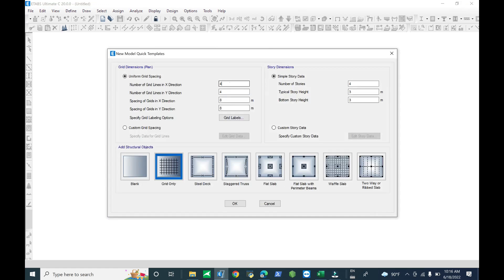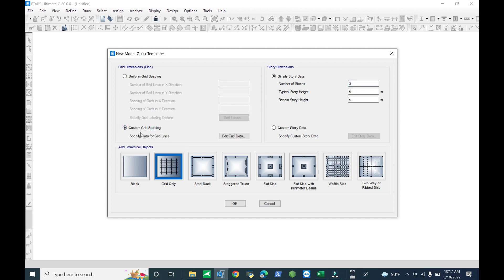Now define the grid. We define four grids in each direction — four grids in the X direction and four grids in the Y direction. The spacing in X and Y direction uses three times the diameter of the pile: 0.8 times 3 equals 2.4 meters. The number of stories we use is three, and each story height is five meters.